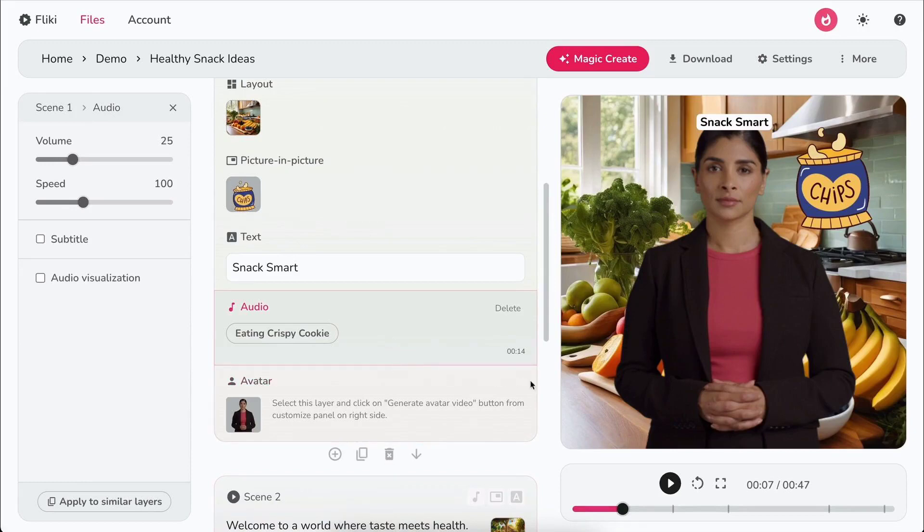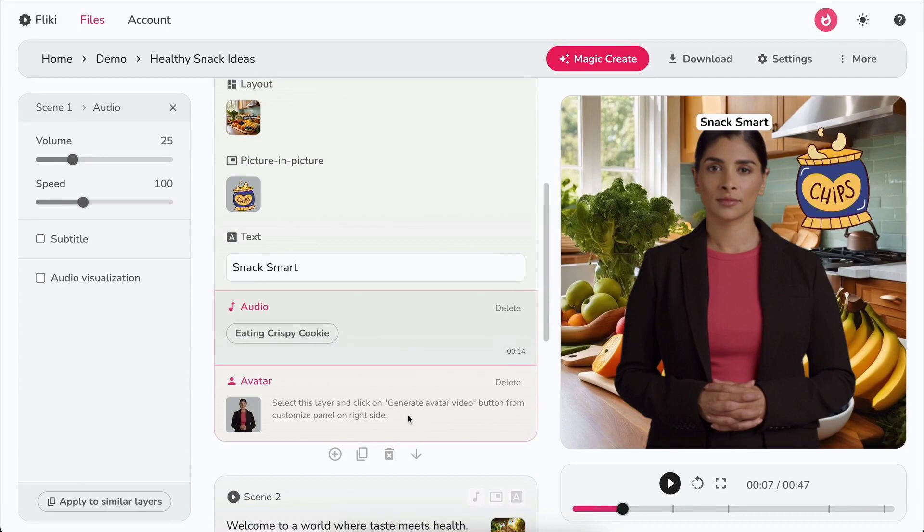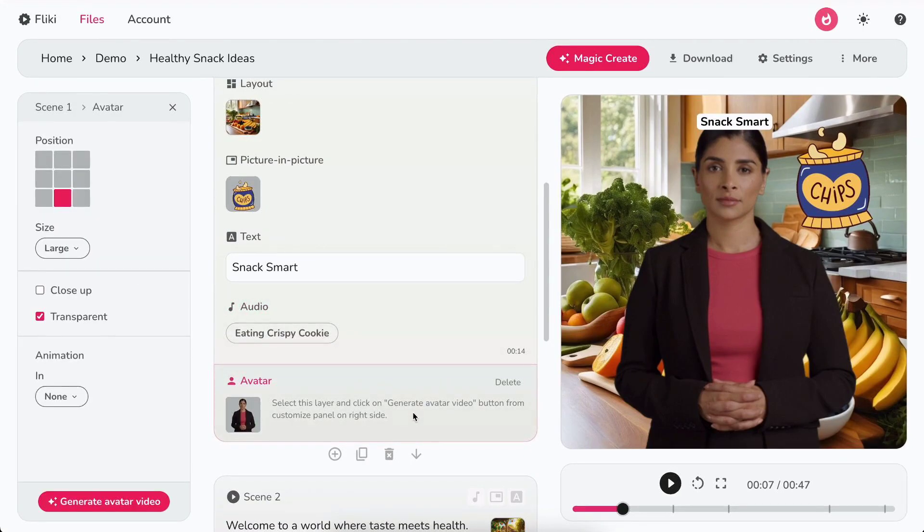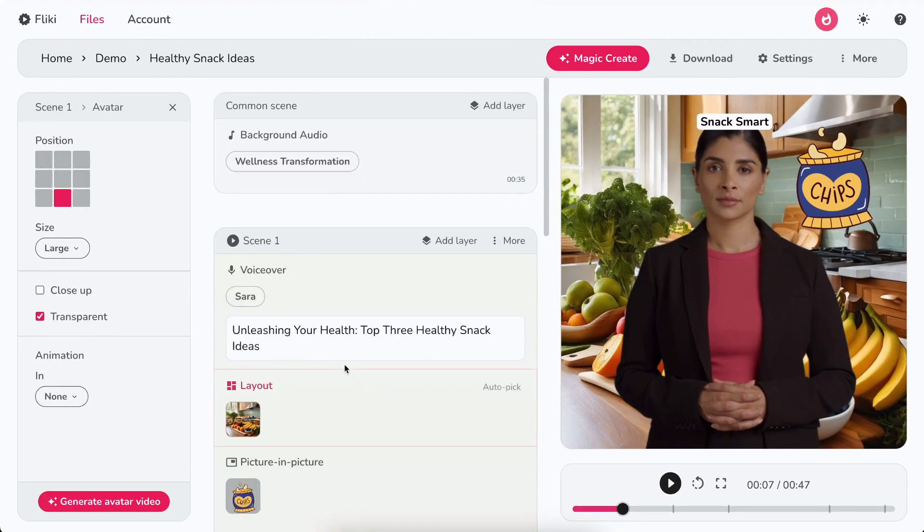Lastly, we have an avatar, a character representing you or your brand. Now, let's quickly explore each layer. We'll start with the voiceover layer.